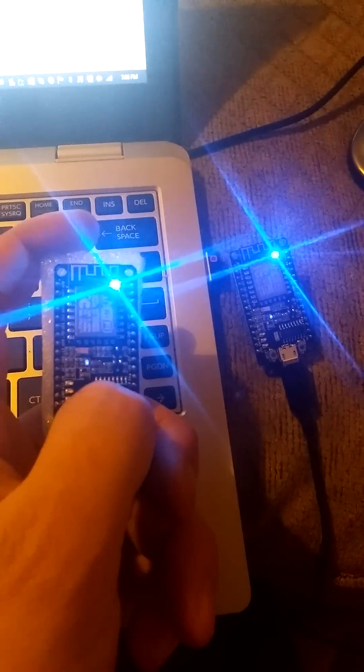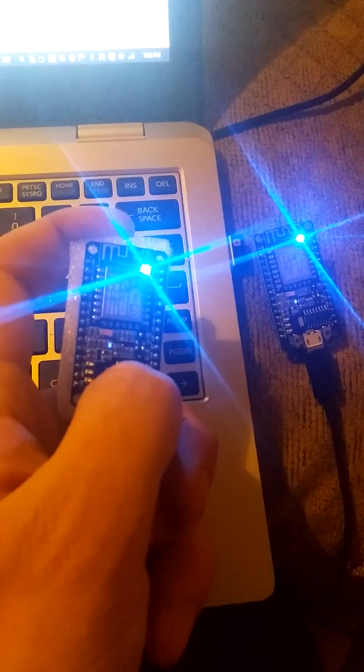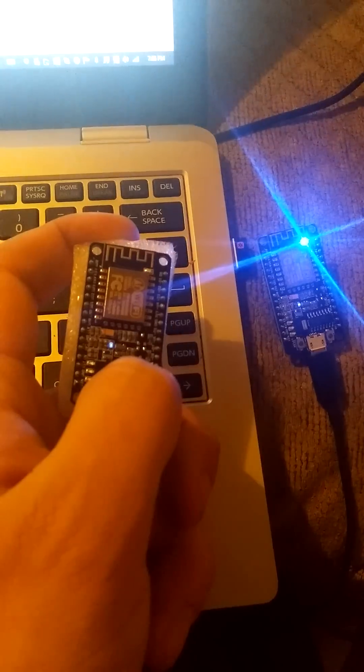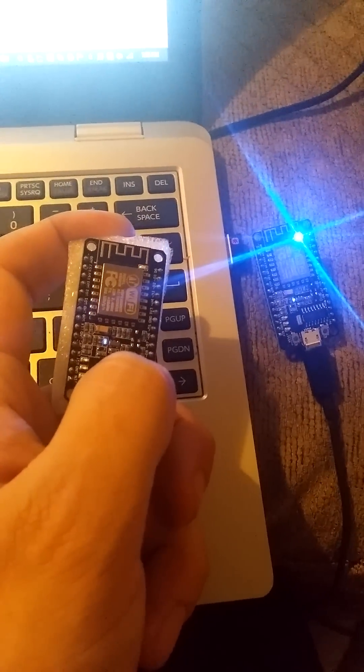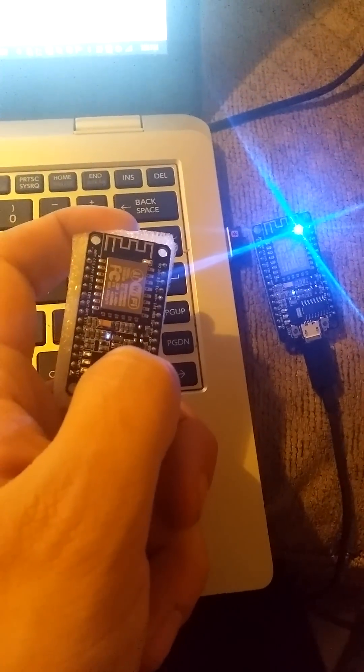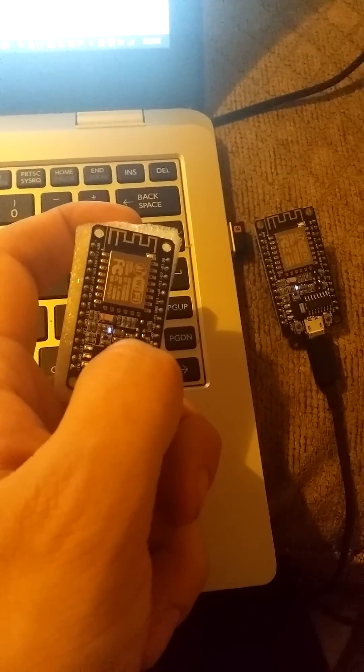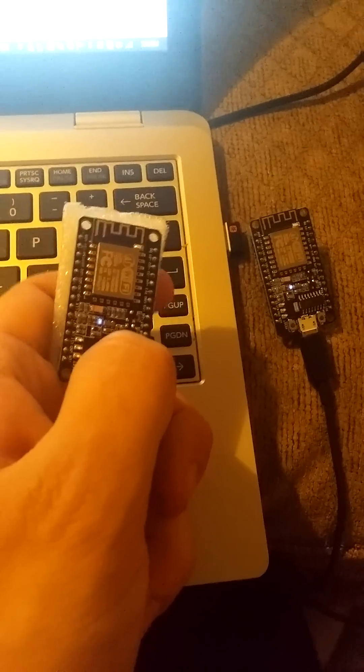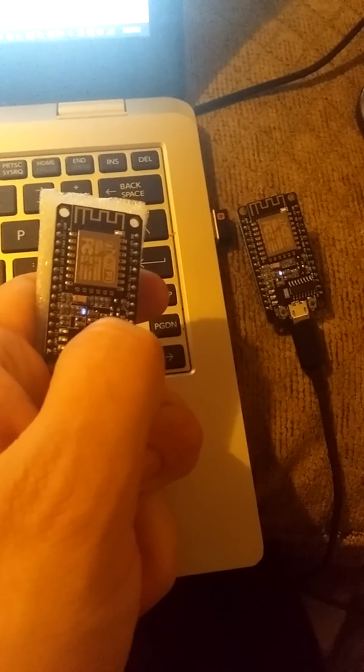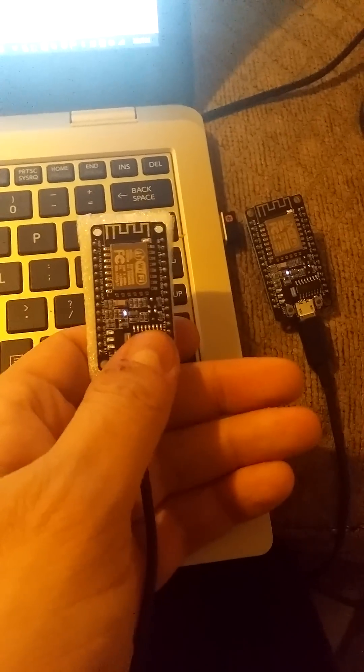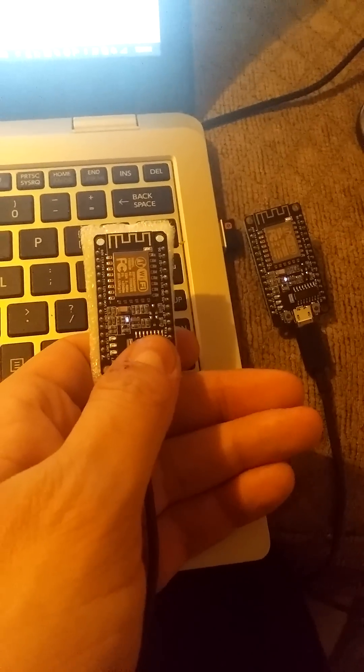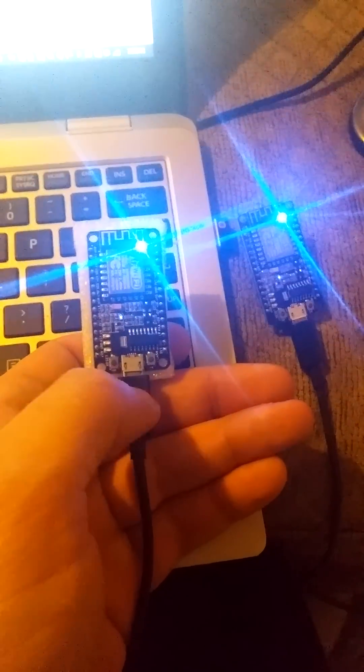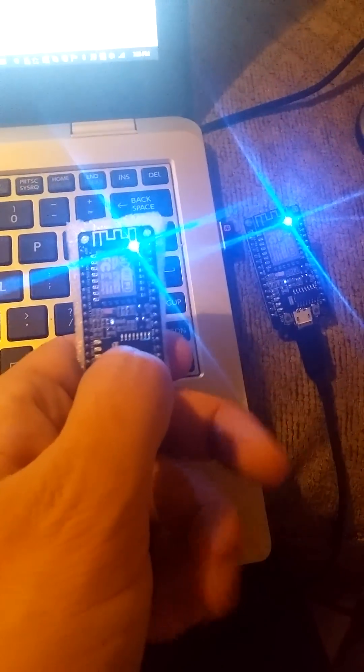So if I hold down the button, give it a second. Okay, so it just went and communicated to the other module. Now if I let go, see there we are.